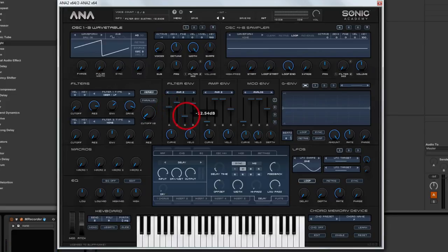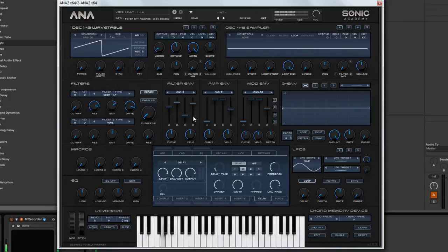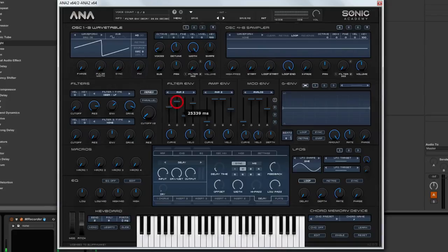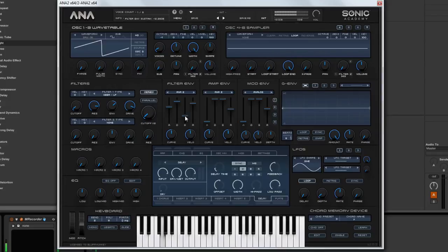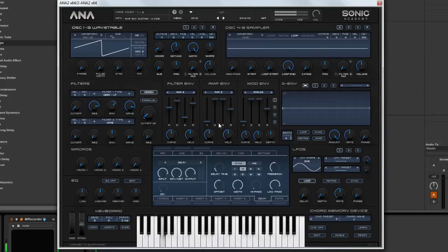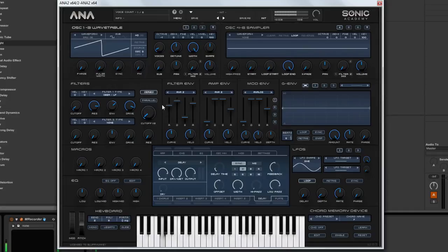What we are doing here is just tweaking it until it sounds about right to you. I want the decay to be a little bit slower. Right, something like that.